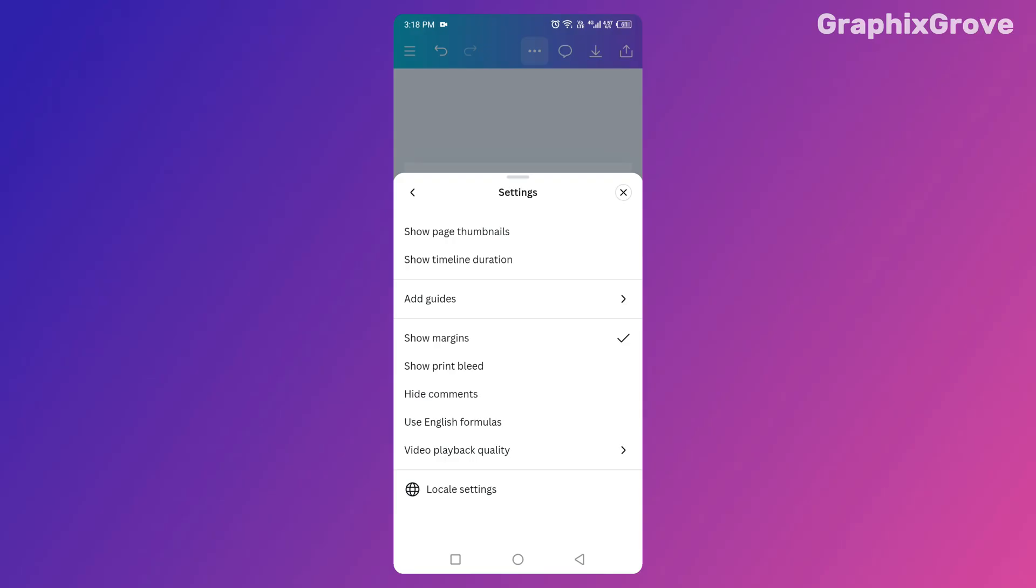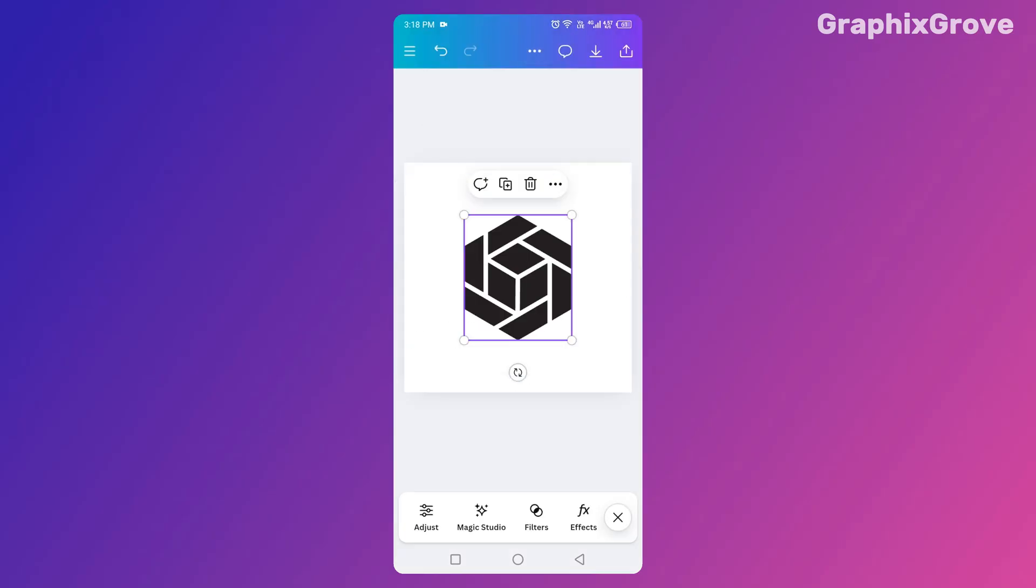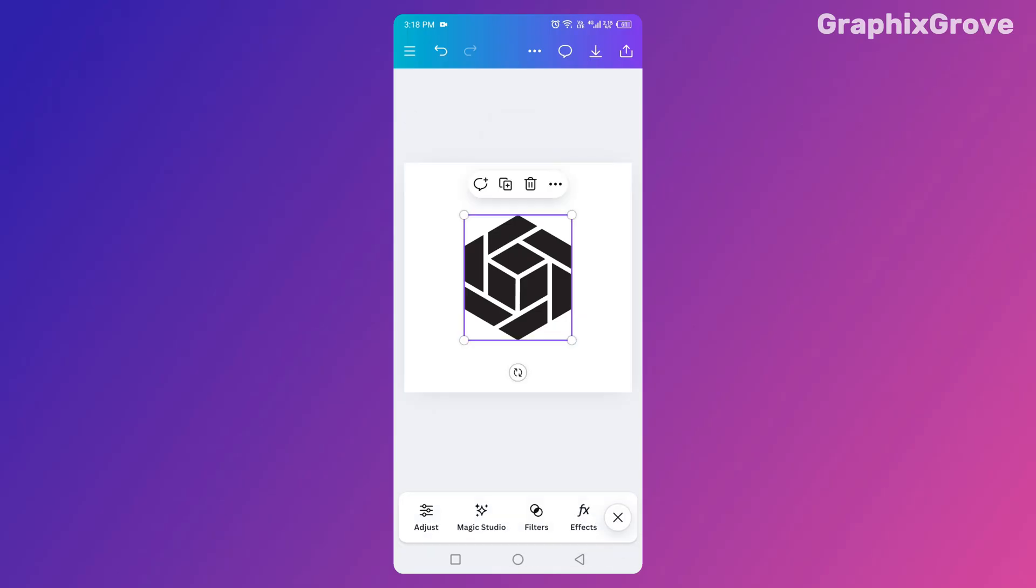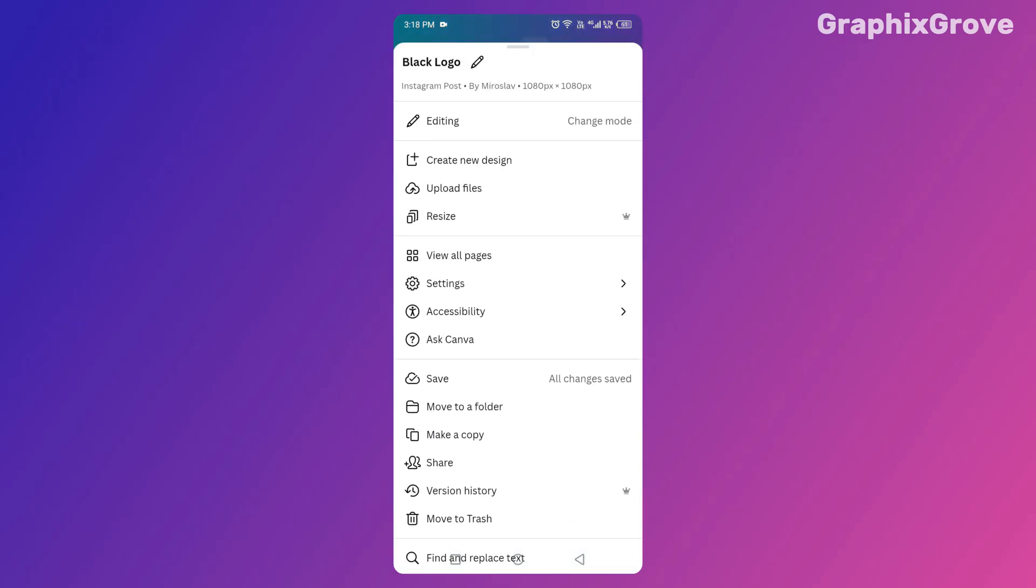Now, if you're thinking, 'Okay, but what if I want my background to go edge to edge?' That's totally fine. Backgrounds can extend beyond the margins. Margins are just there for your important elements.